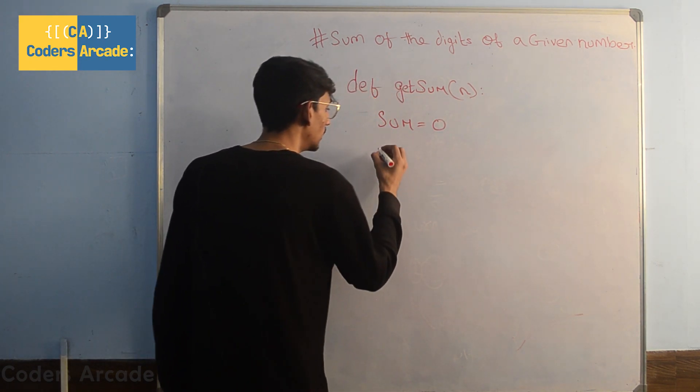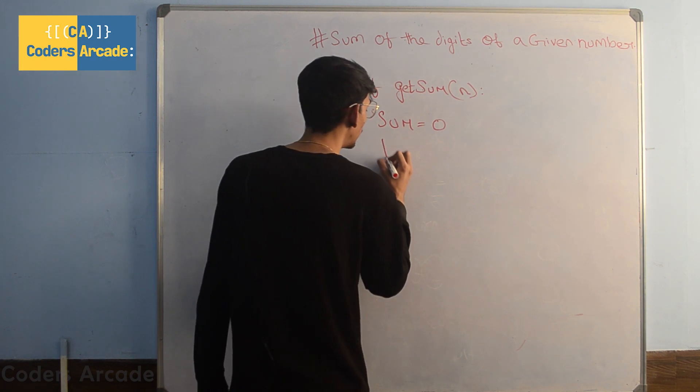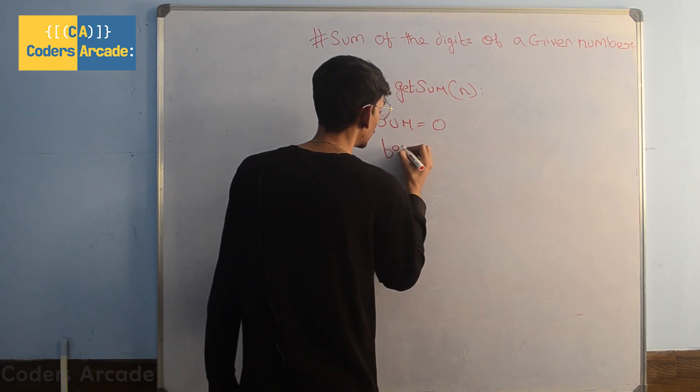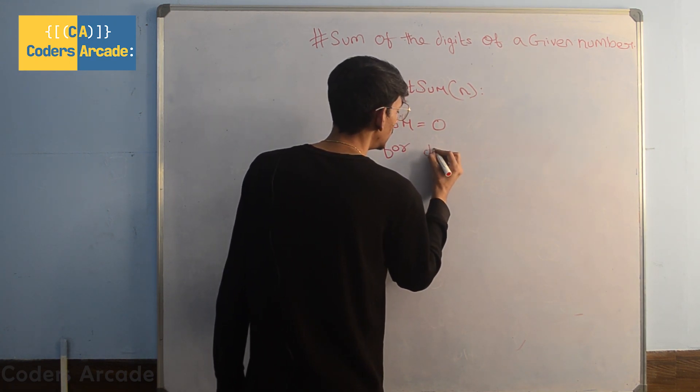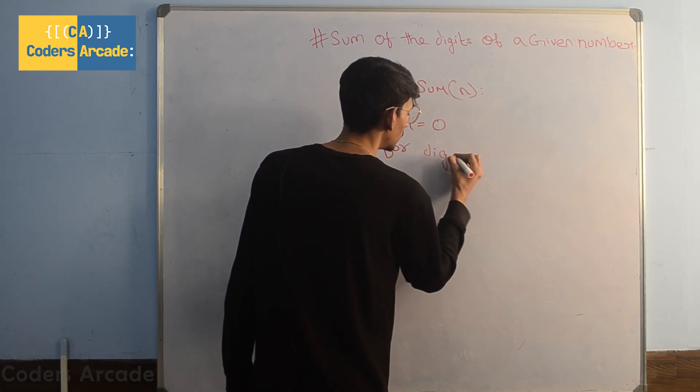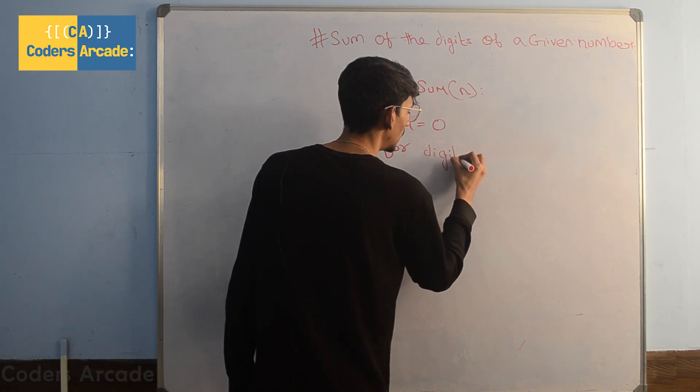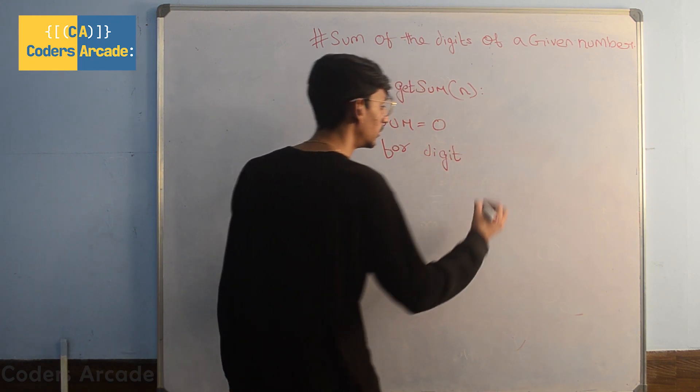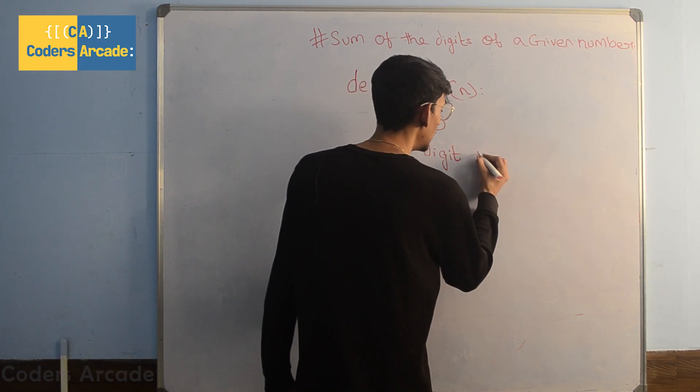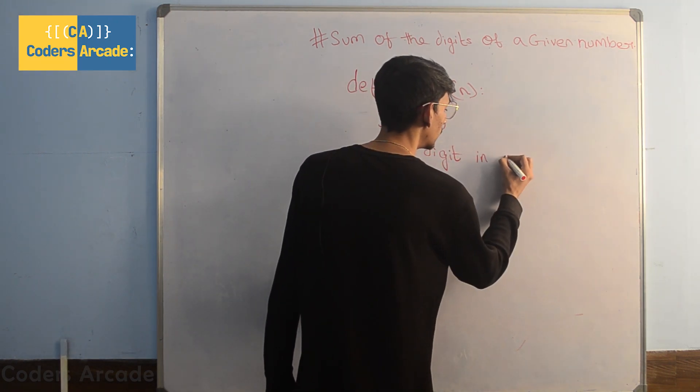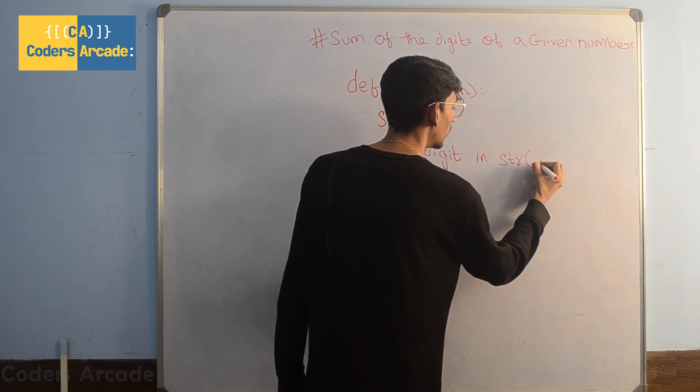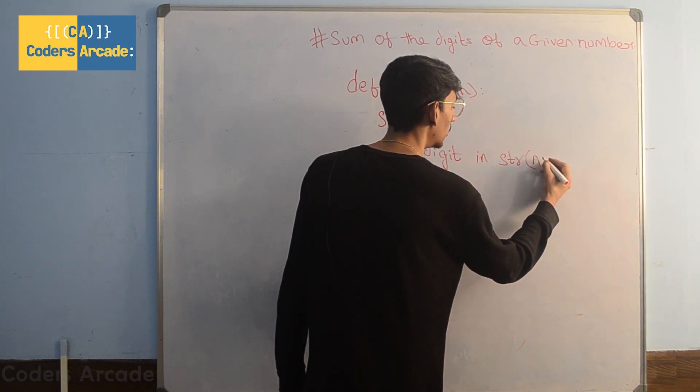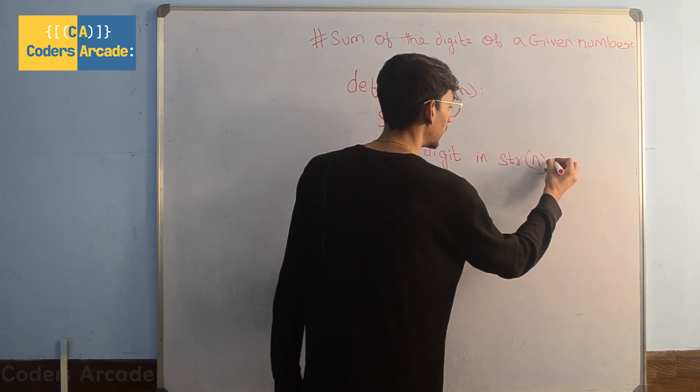Then I'm going to create a for loop with digit as its loop variable in string of n.